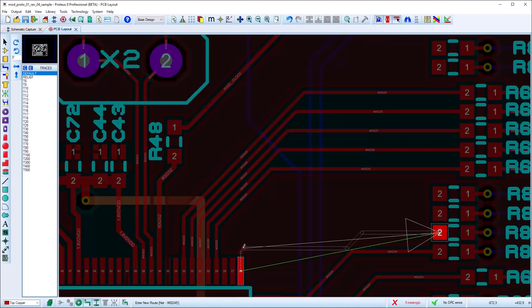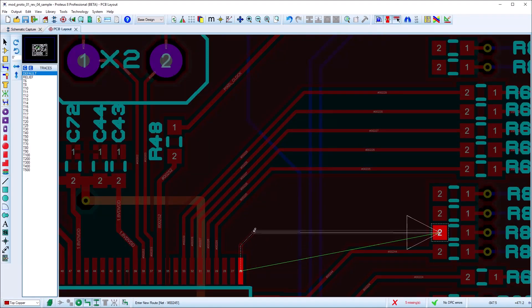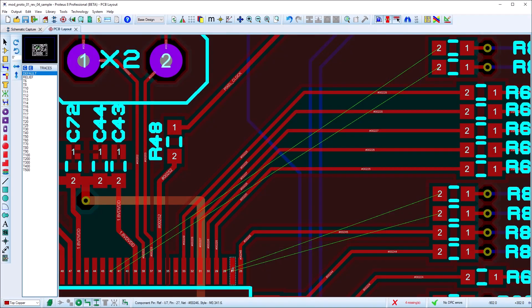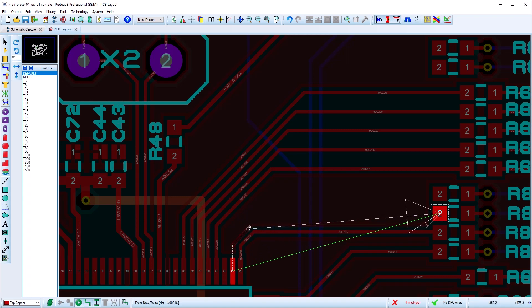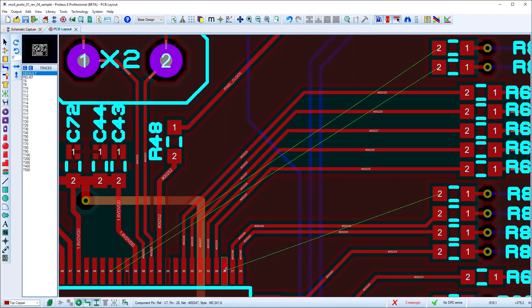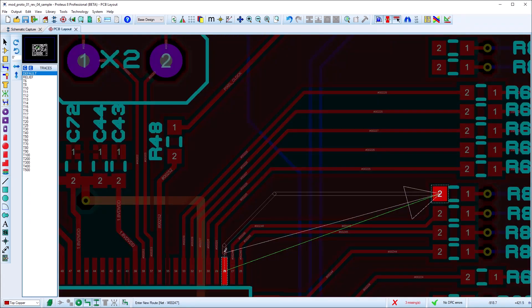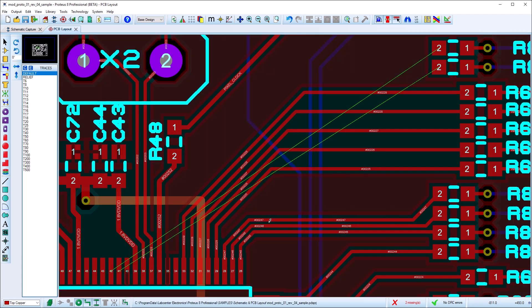Where the path to the destination is more complex, the shadow track will update as you route with the mouse. This allows you to guide the process and then auto-complete when you are happy with the result.